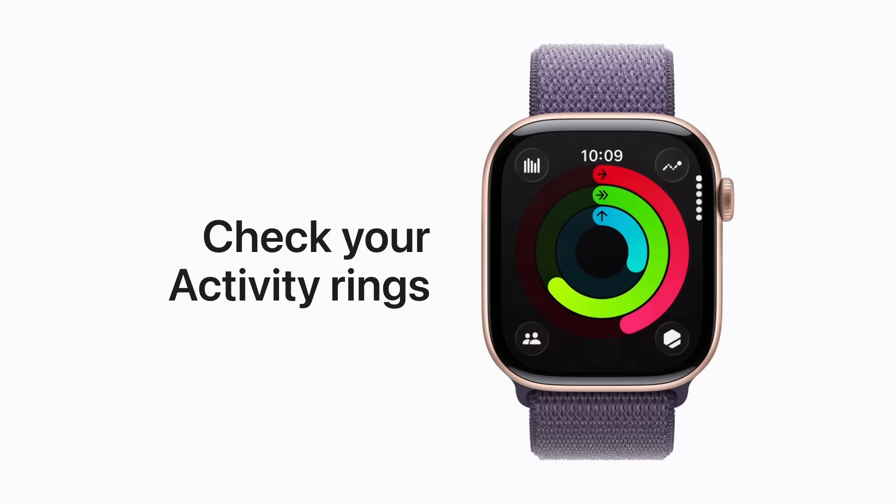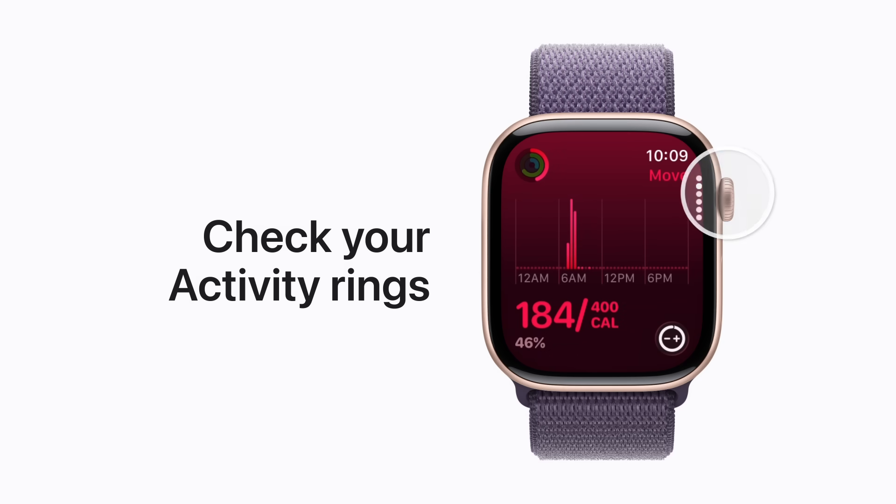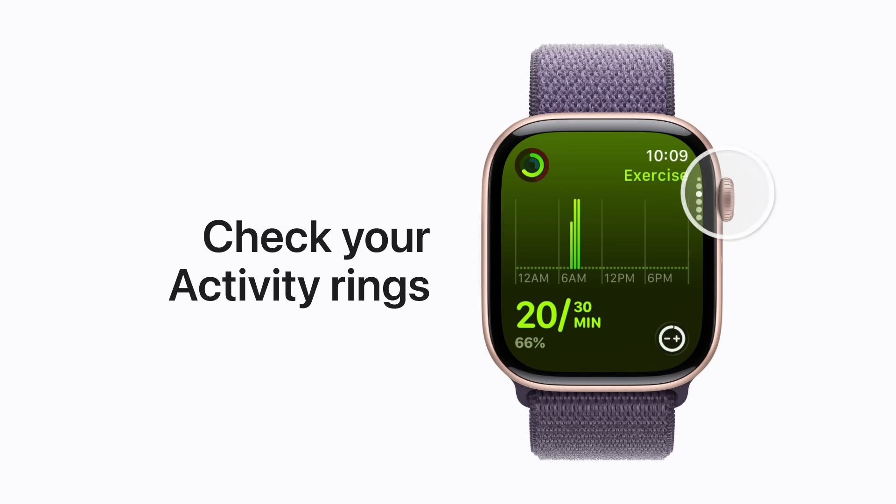Turn the digital crown for more detailed activity information, like your move goal, your exercise minutes, and more. Let's close those rings today.